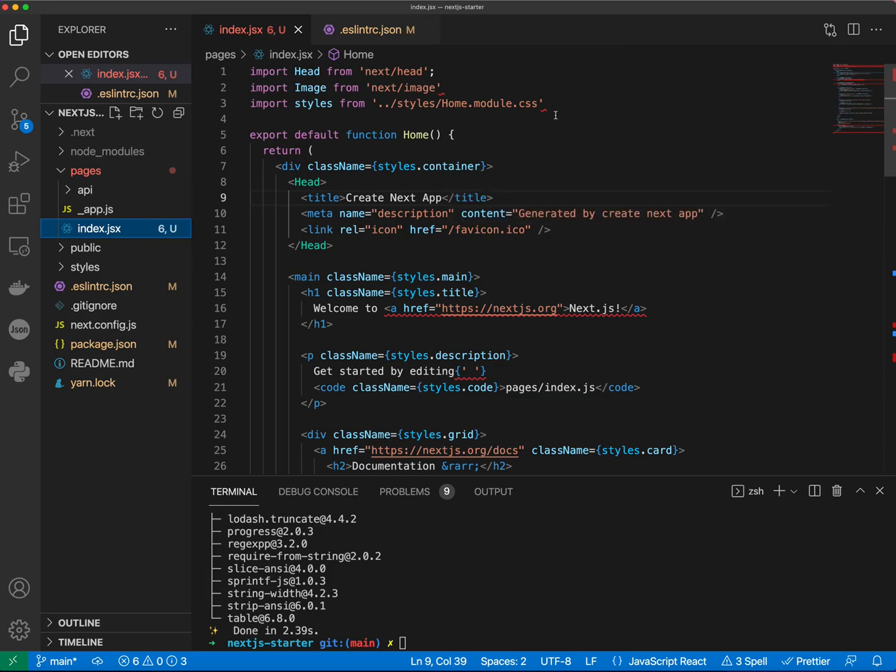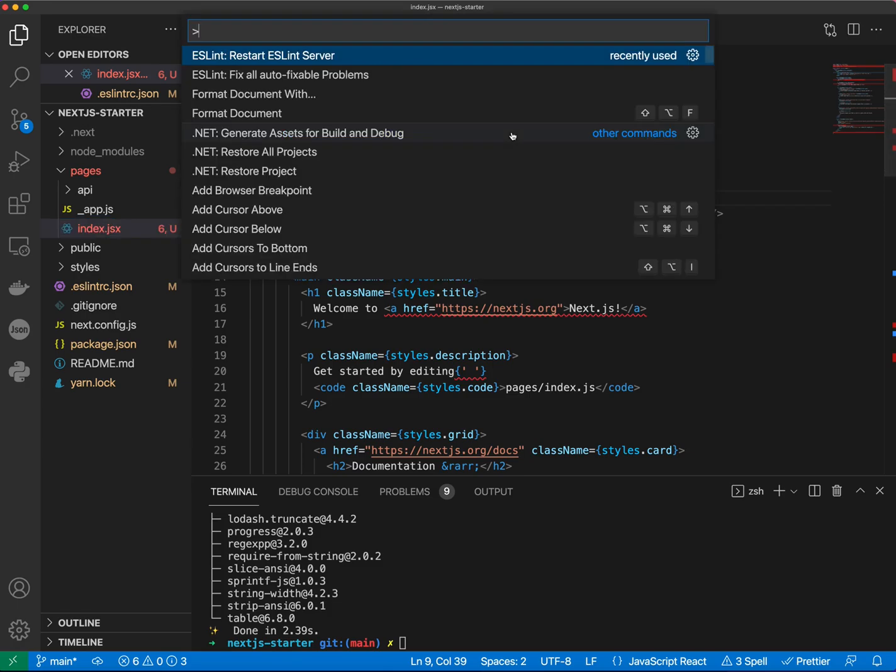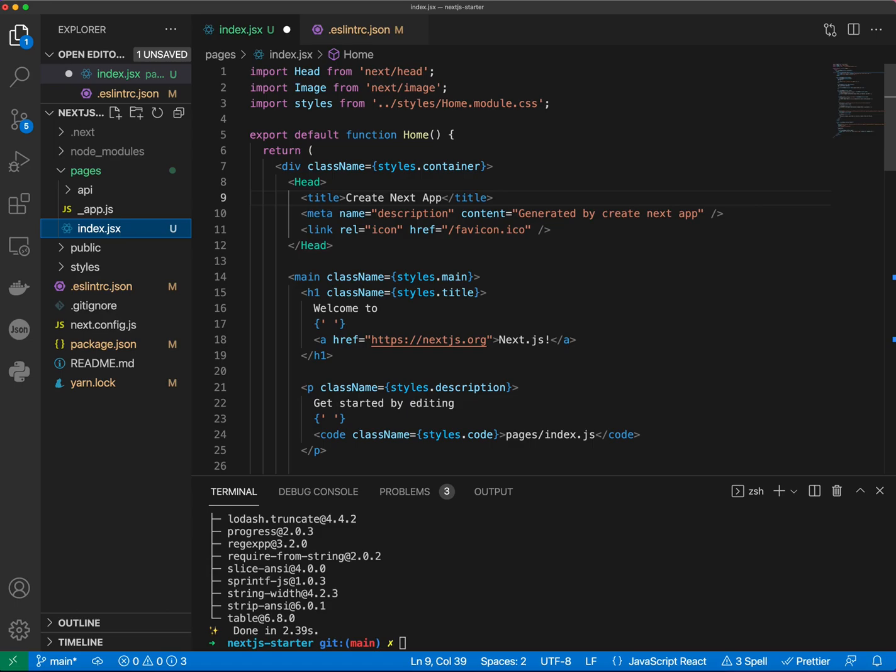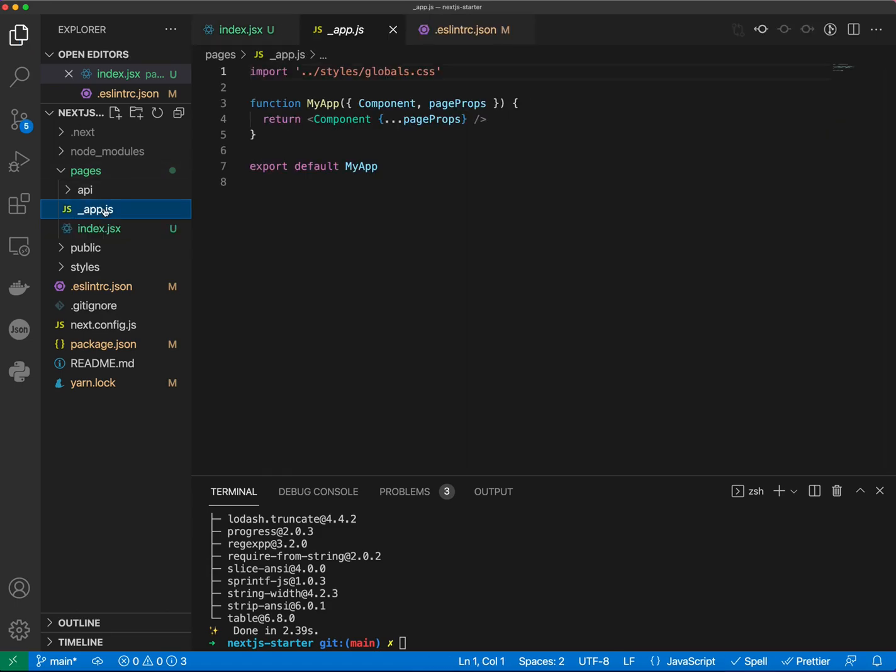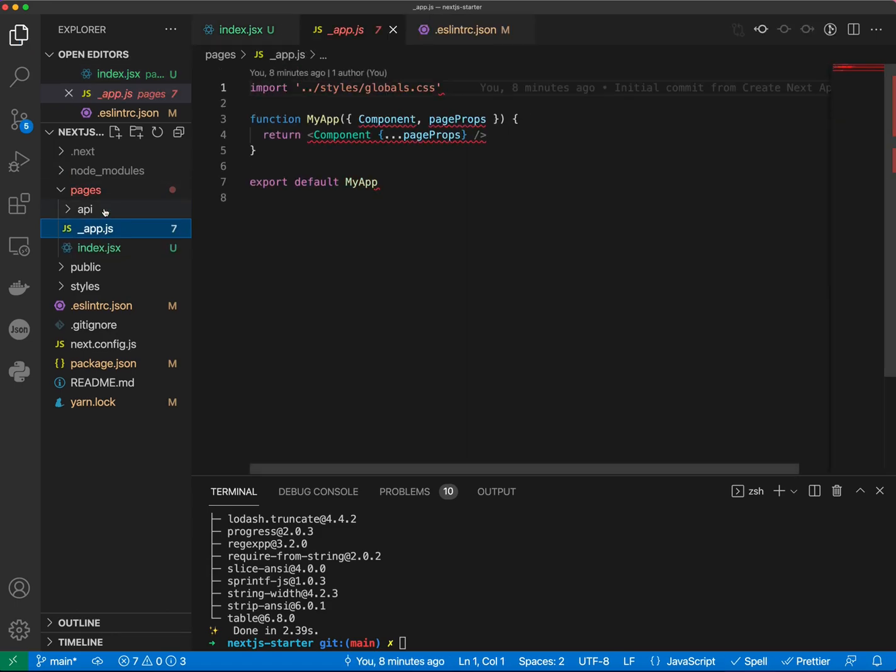All right, so now we have a few errors which we can actually fix by doing Command-Shift-P and or Control-Shift-P in Windows and do fix all autofixable problems right here. All right, let's save this. Now we can go to app.js file.